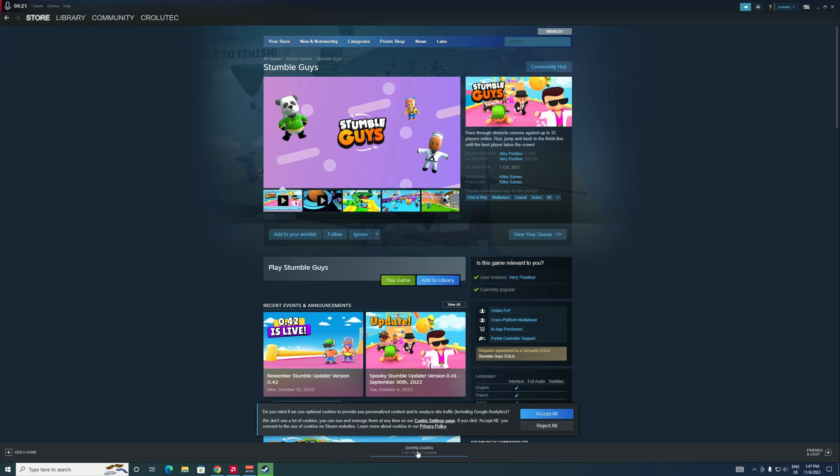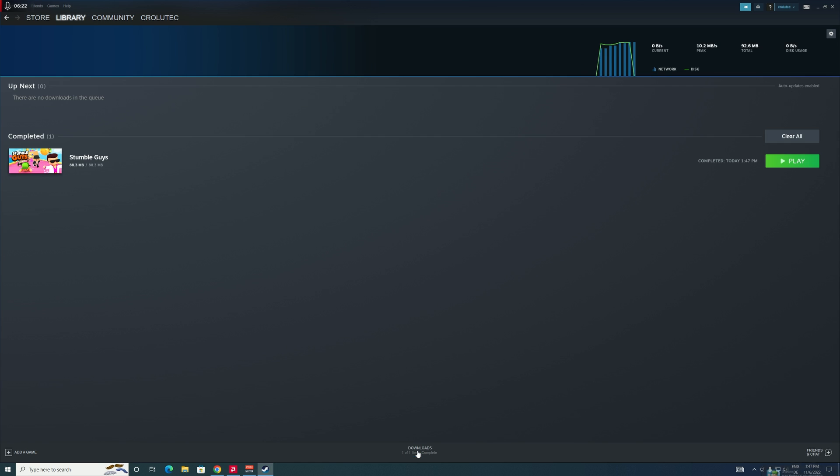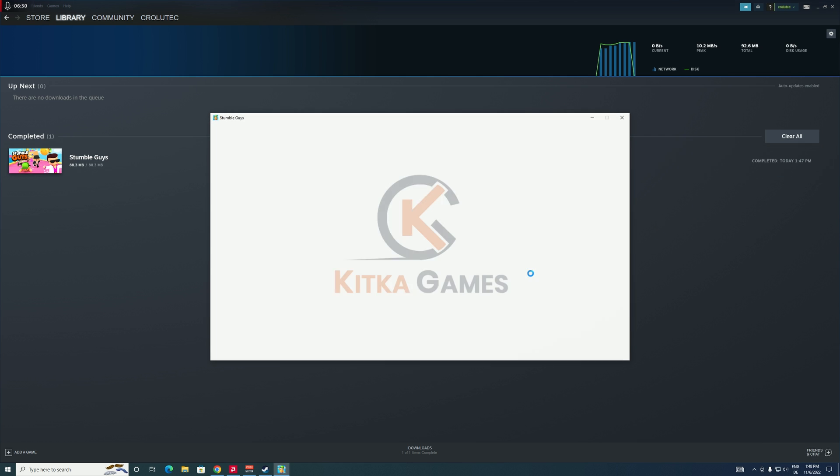And when you click on it you can see it's installed now already - didn't take very long. And then you can click on Play right here in order to start playing.